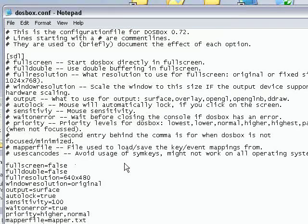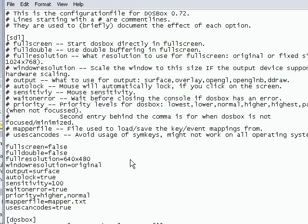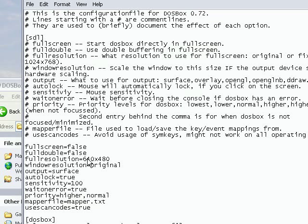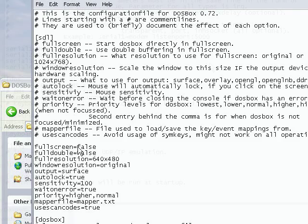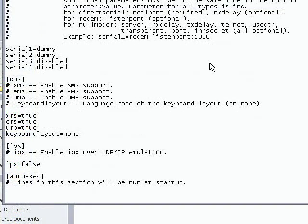This is where you can configure DOSBox to operate the way you want it to. I've selected 640x480 as the full screen size, but as you can see there it says false where it says full screen, because if I put this in full screen it will interrupt the video capture.